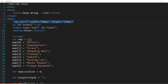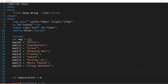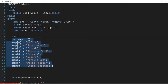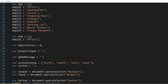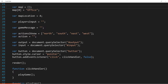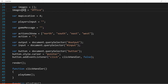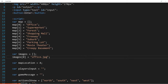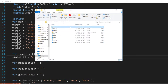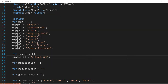Next we want to create an array that will hold the file name for each image. We all know how to create an array at this point, so my array for images is going to be called 'images'. Index zero is going to be 'office.jpeg' — I'm just giving it the file name. That's all we need to do.